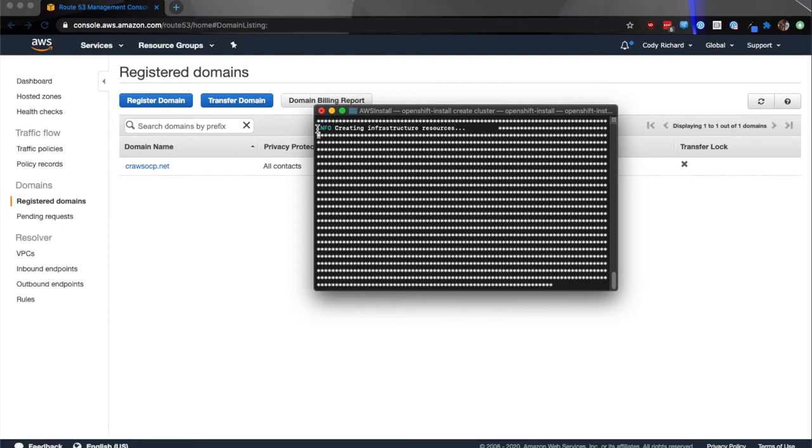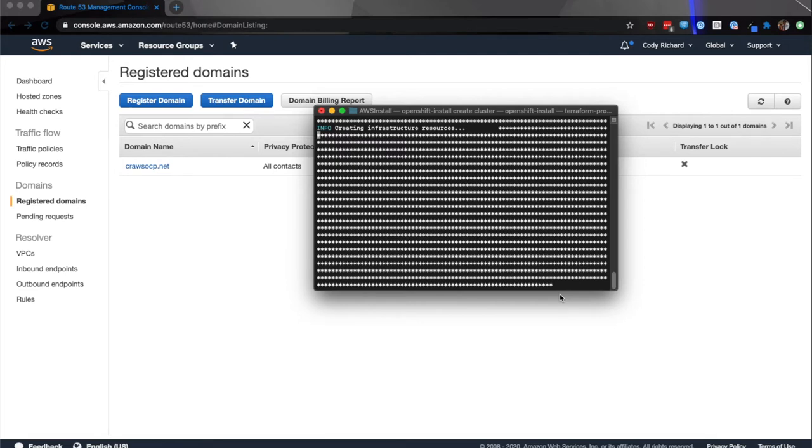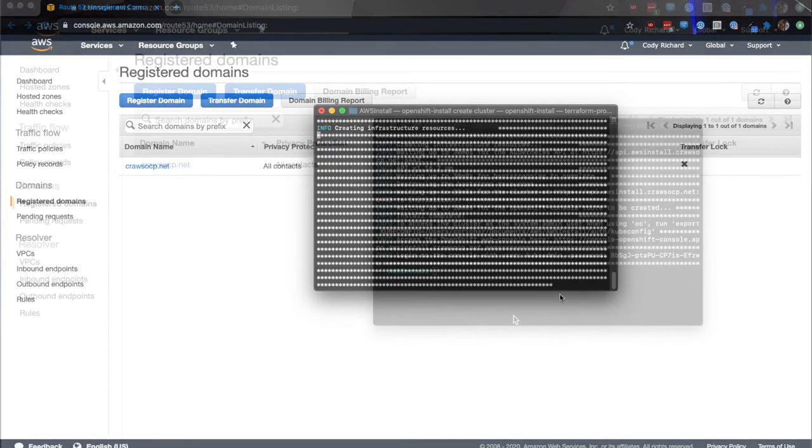The first thing that comes up is it's creating infrastructure resources. It's going through and setting up the Elastic IP, all of the different infrastructure services that AWS offers. This portion of the install may take about 25 to 30 minutes, depending on a few different factors. I'm going to go ahead and pause the video for now, and then we can come back when it's all done.